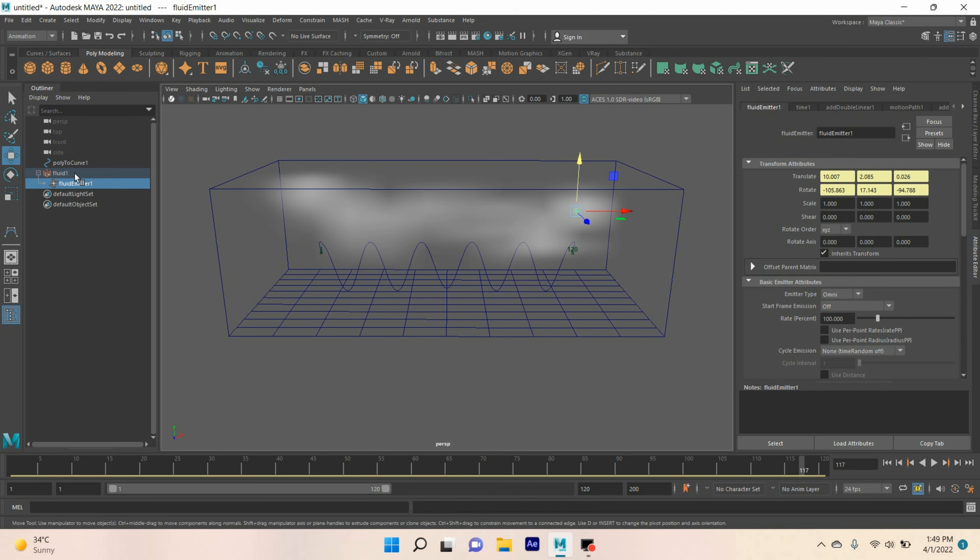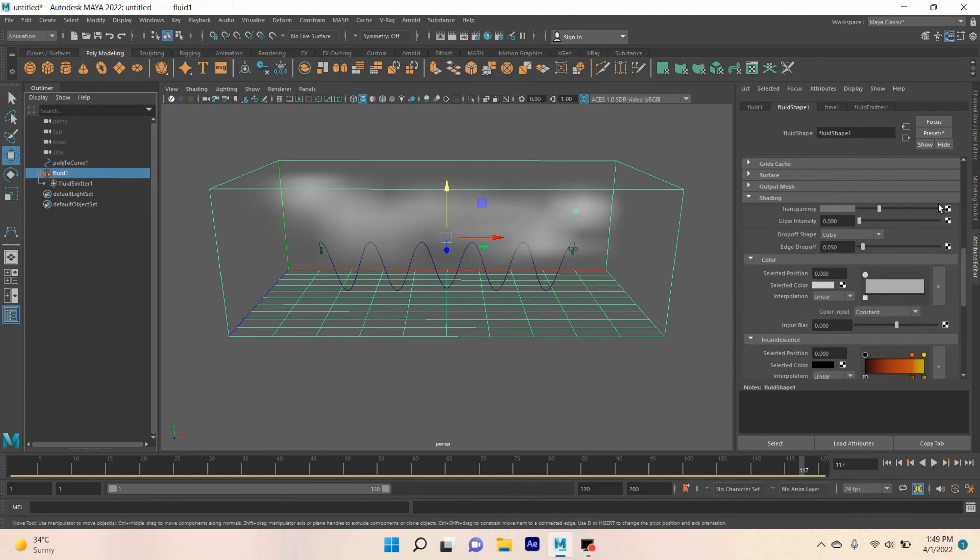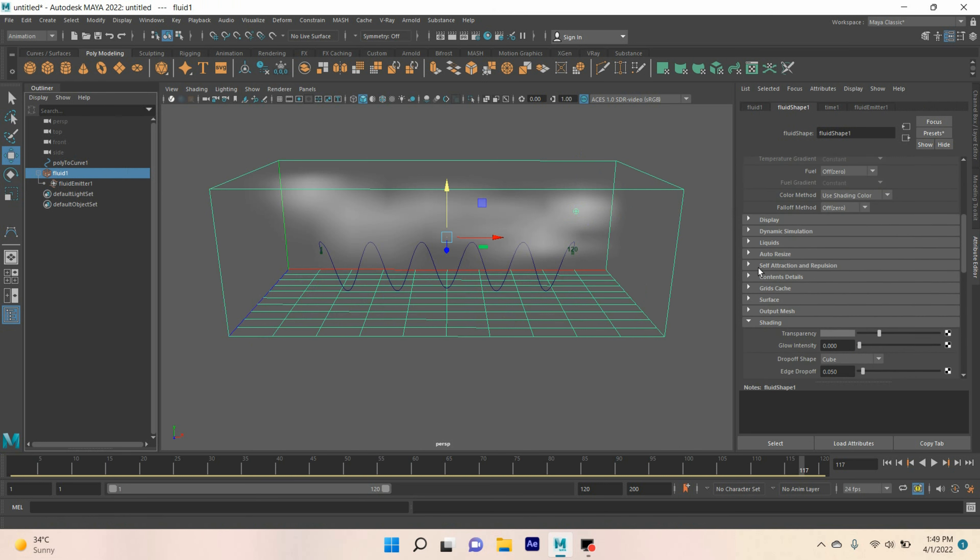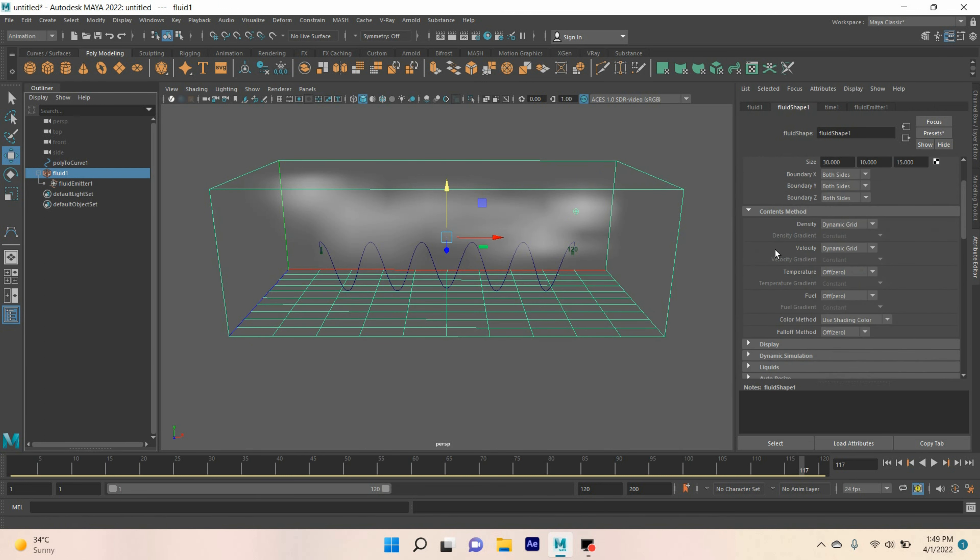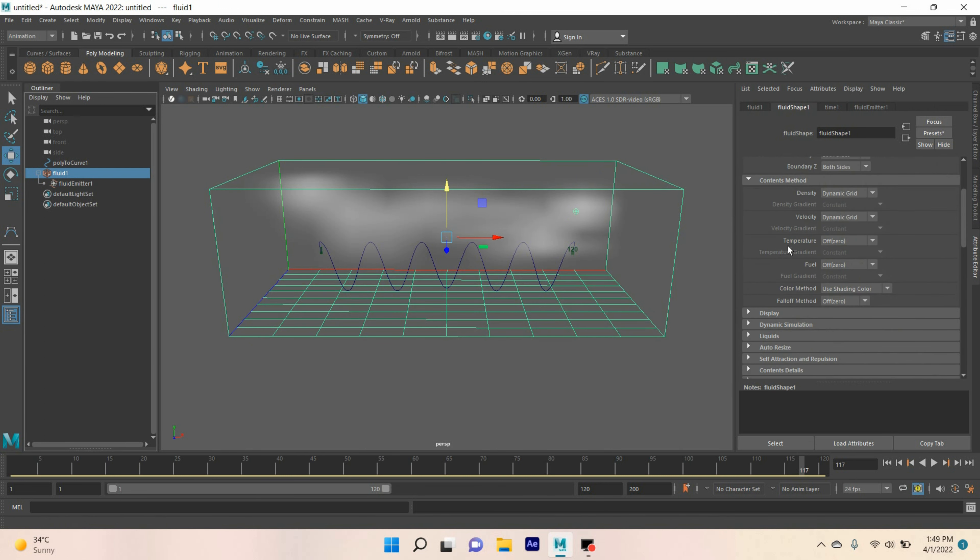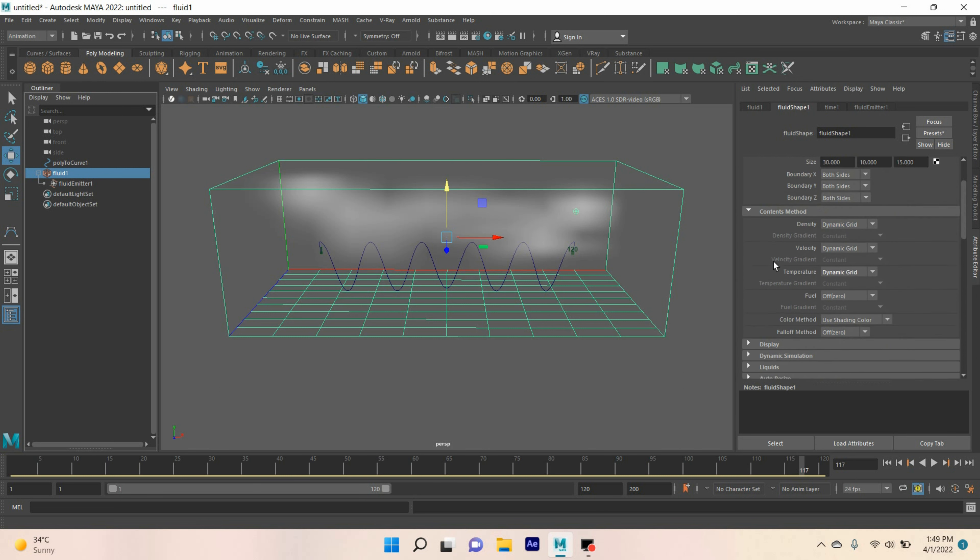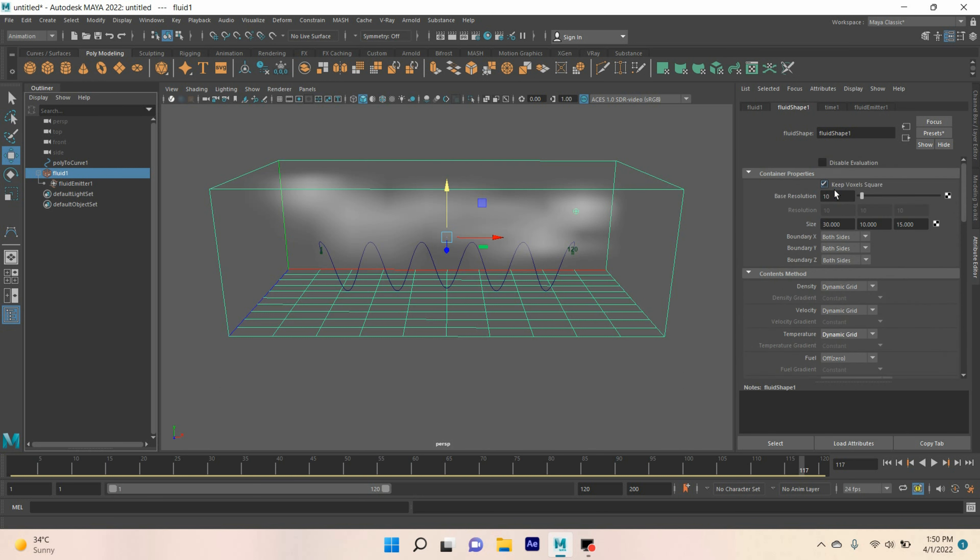Open attribute editor, select the fluid shape 1. Content method, temperature, make it dynamic grid. Base resolution, make it 50.